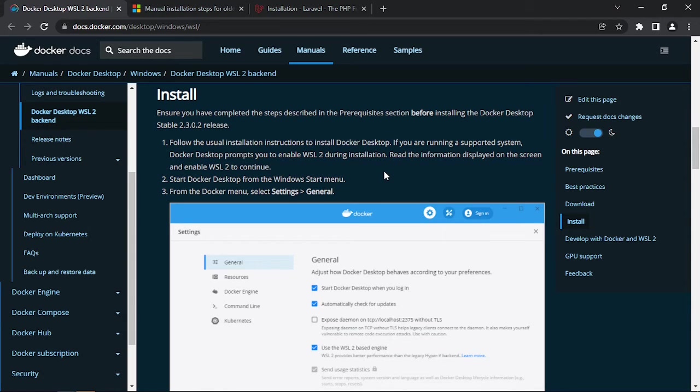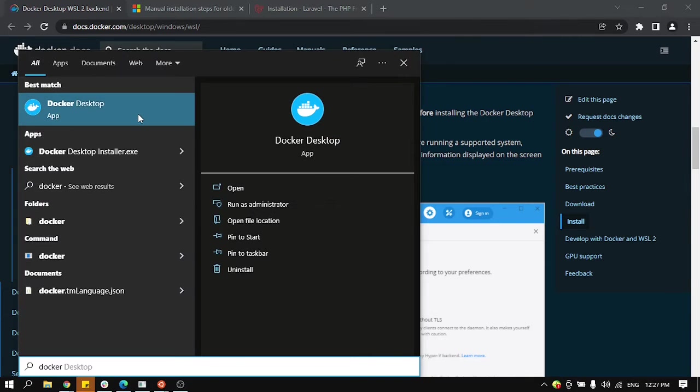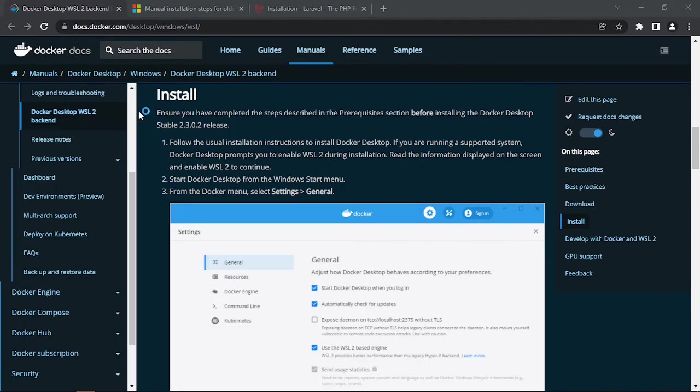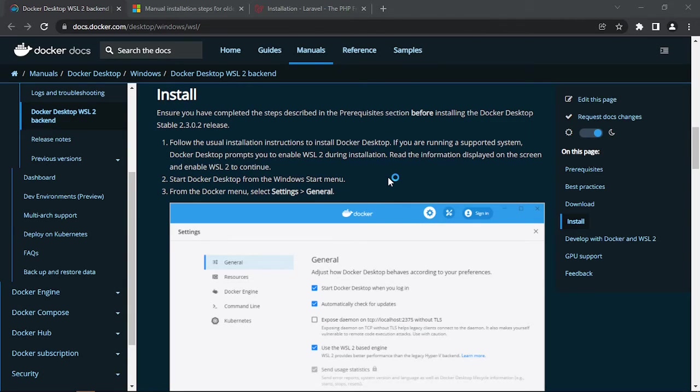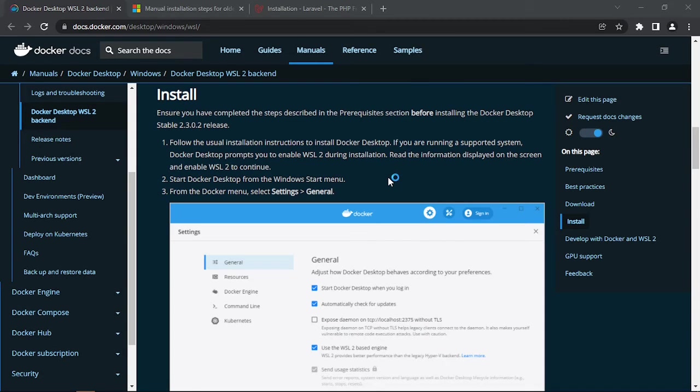So that's why we need WSL. So let's run the Docker Desktop application, and from here you need to check one or two things just to be able to have a full integration with the installed Ubuntu.